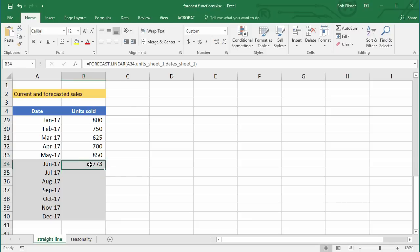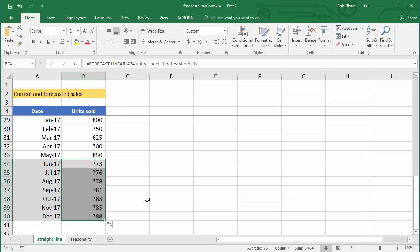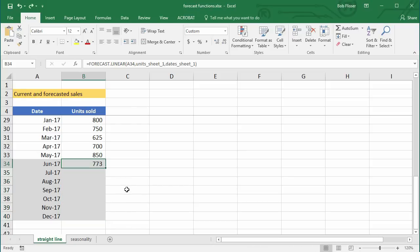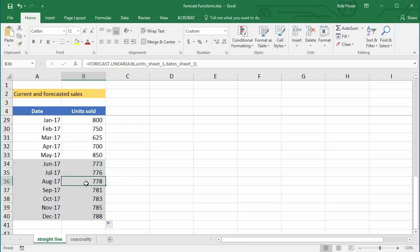Now all we have to do is autofill. Click on that 773. Normally the mouse pointer is a large plus sign, but if you put it on the little dot in the lower right corner of that cell, it turns to a crosshair. You can double-click to autofill down to the bottom. This works the same way on Mac as in Windows. Now we can see the forecasted range — the numbers are all pretty similar to what we had before.